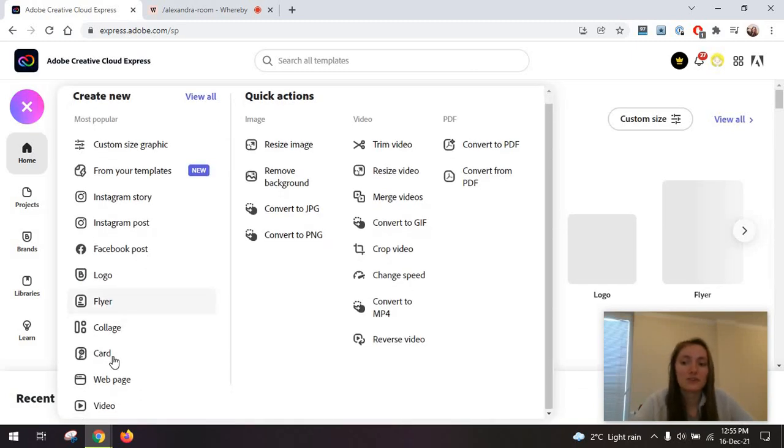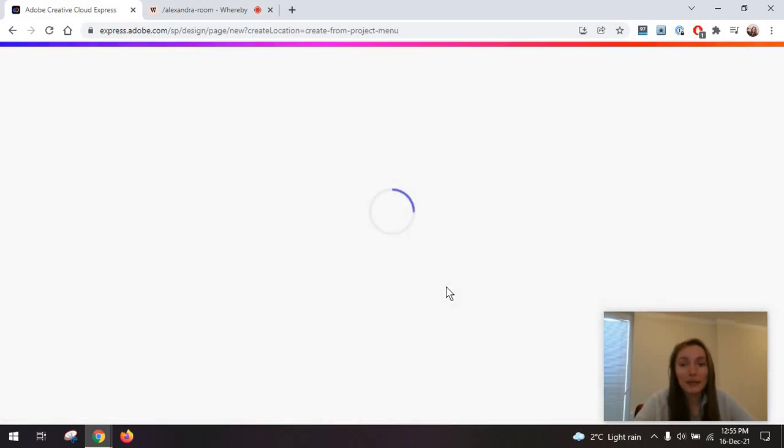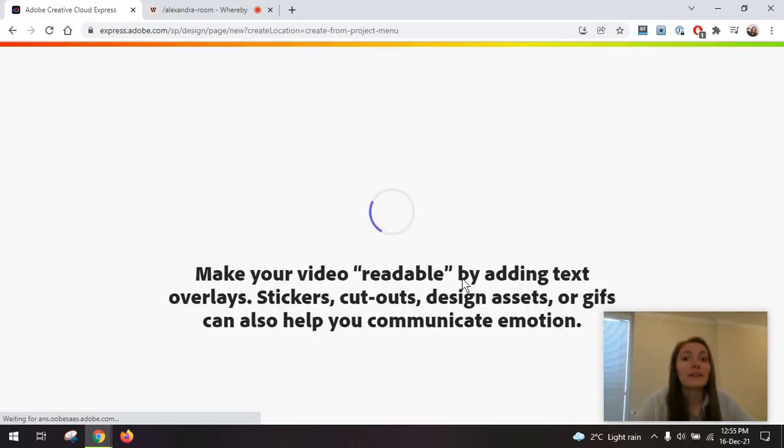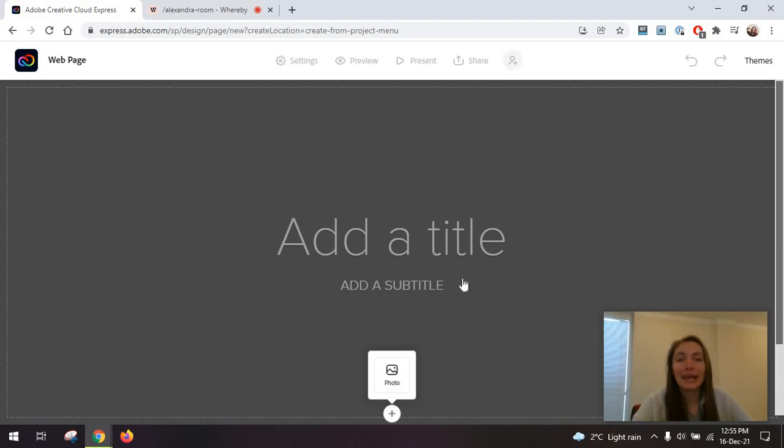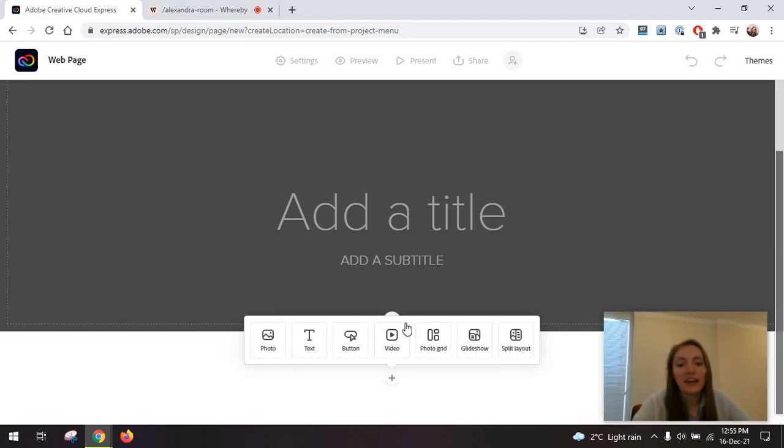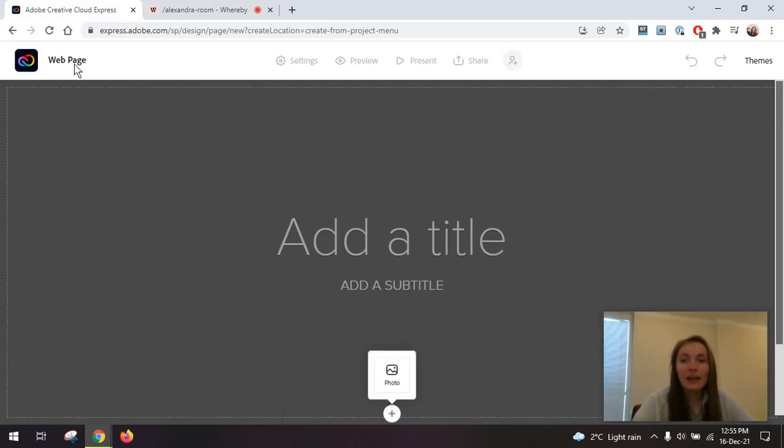Something else that's interesting is you can create something like a collage or a web page. The web page feature is something that made Adobe Spark stand out. But I'm not going through this because I do have a tutorial on this.